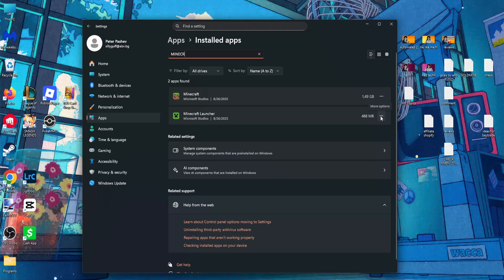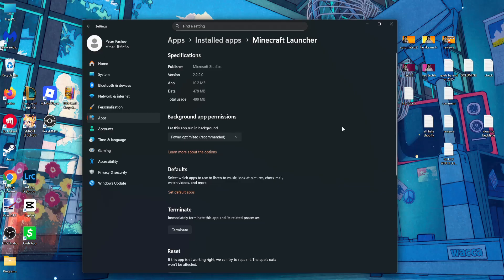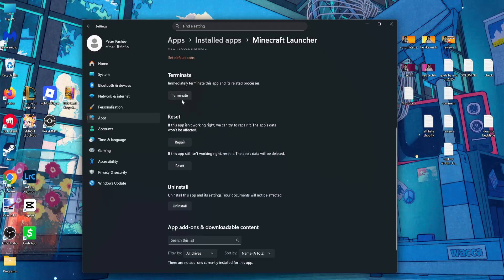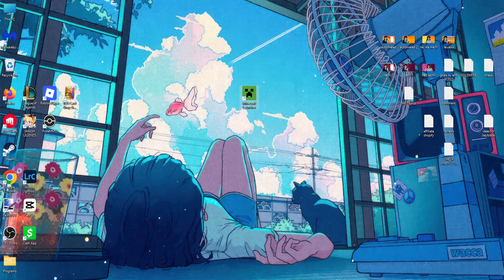Click on the three dots next to Minecraft launcher and go into advanced options. First you will have to terminate it, then click on repair and reset. This should fix the issue.